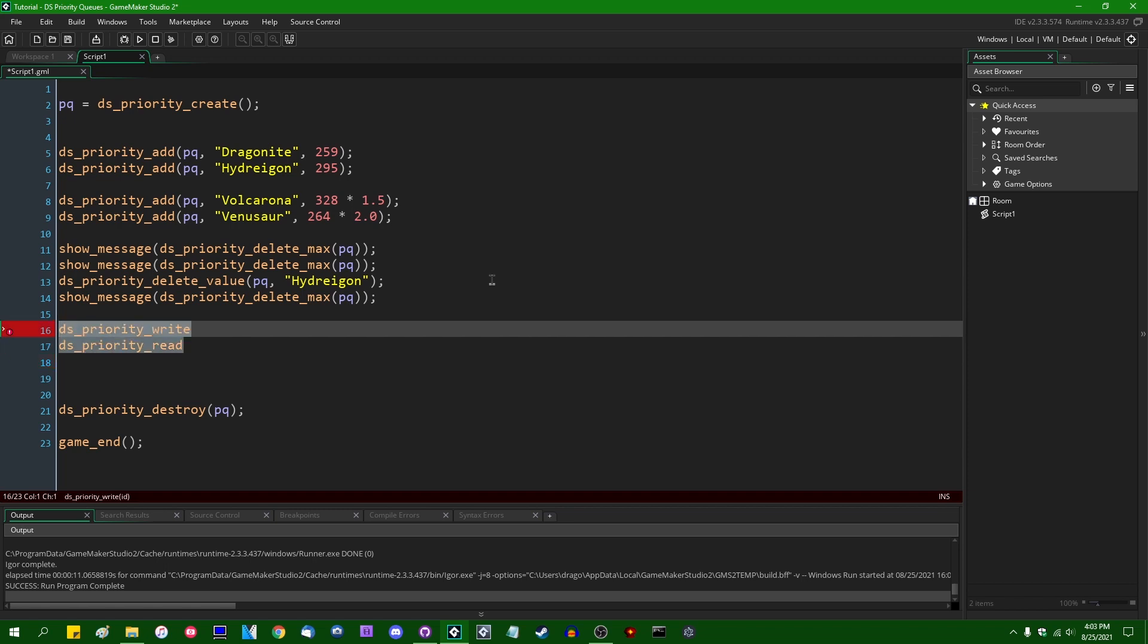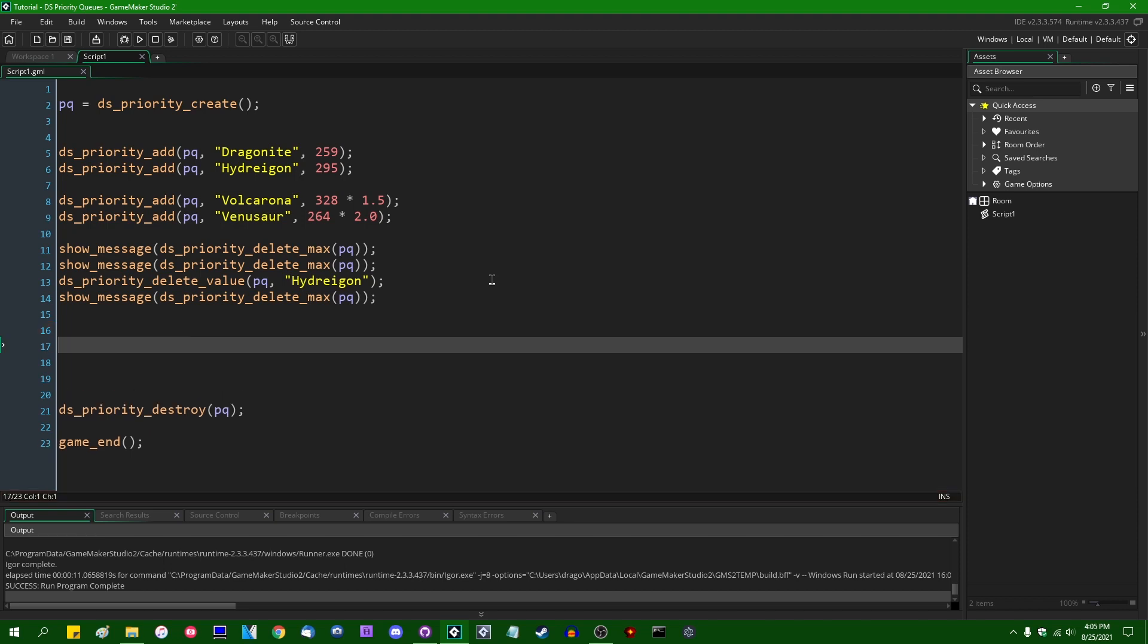Again, as always, those are for saving and loading the contents of a priority queue to a string or to a file or to whatever you want. I don't really recommend doing that. It's not something you have to do often anyway. Okay.